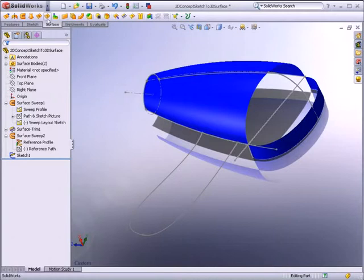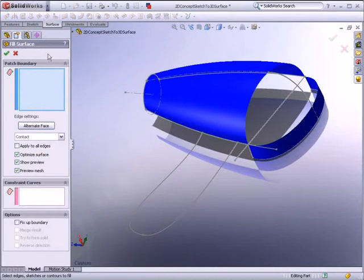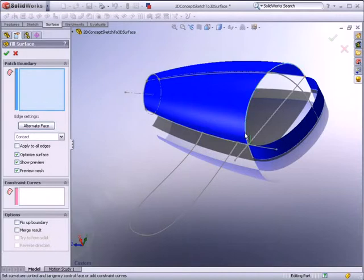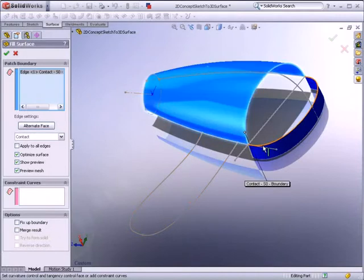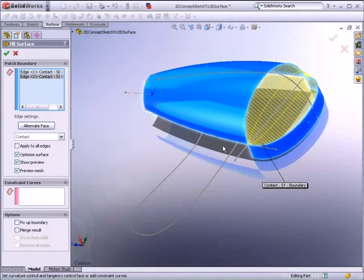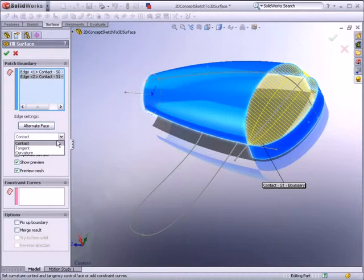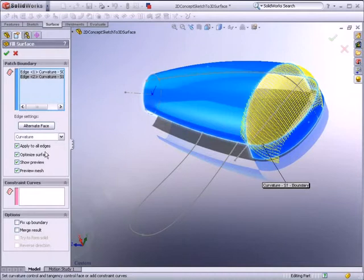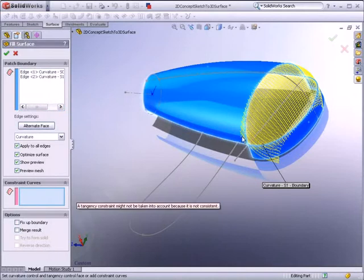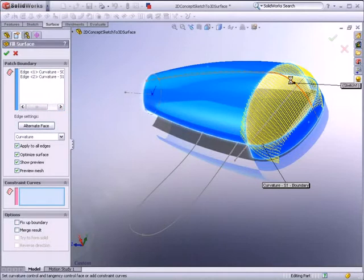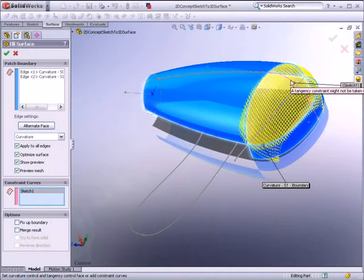To generate the surface, we will use the Fill Surface tool, which also provides curve continuous or C2 boundary matching. A preview mesh helps you visualize the smoothness of the surface. Using the spline as a constraint curve, you can obtain an even smoother surface.